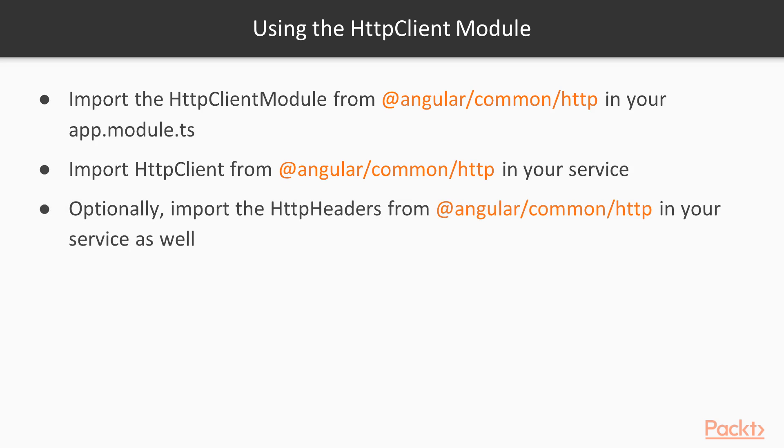Optionally, in your service, you can also import HTTP headers from Angular Common HTTP. And that will allow you to send in headers with your requests, such as requesting a specific content type, or possibly to send in API keys or anything that your API accepts.